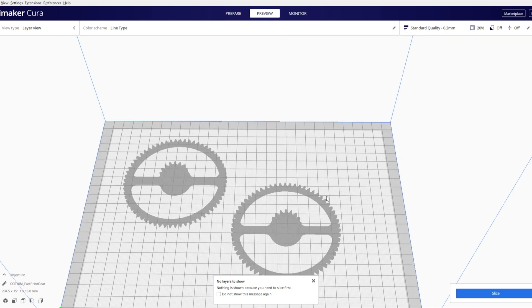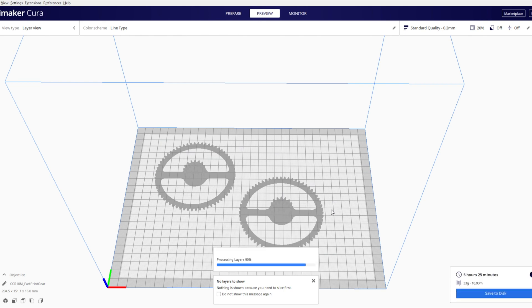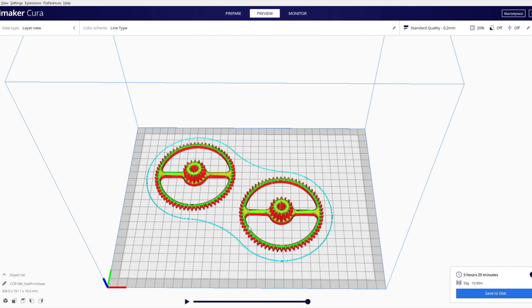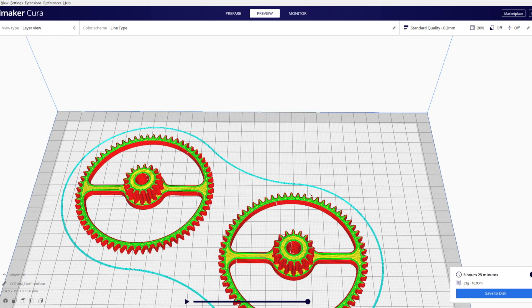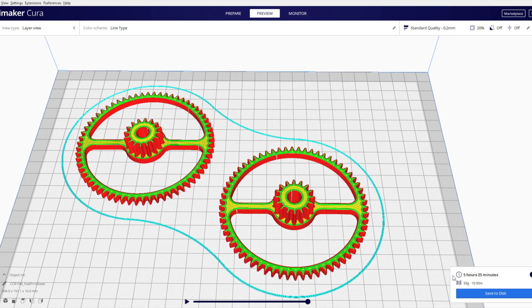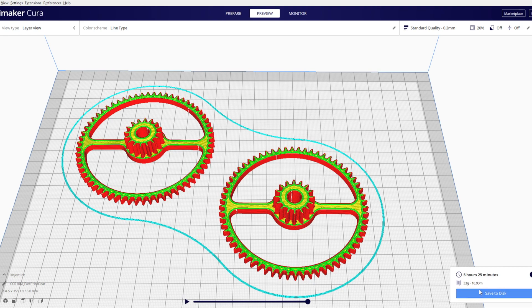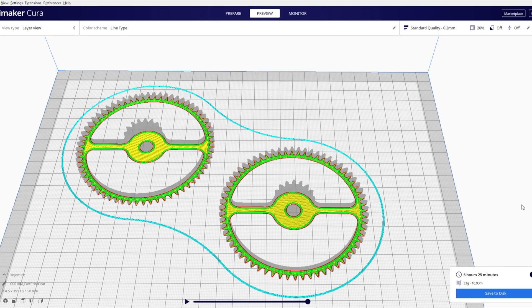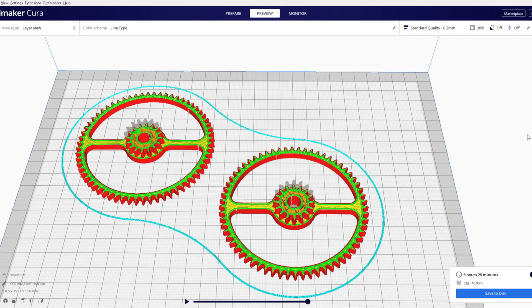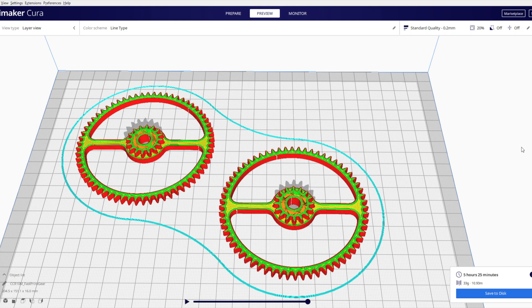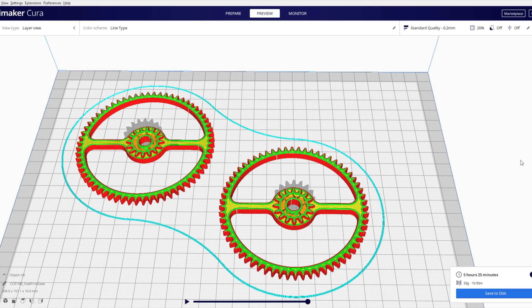And then we can click preview and we can do this in Prusa Slicer as well after you hit slice. And as you can see we have the time here, material in grams and meters.